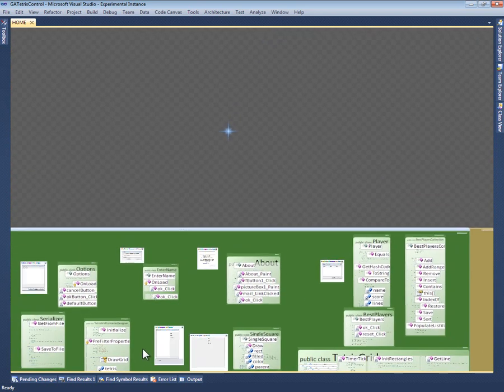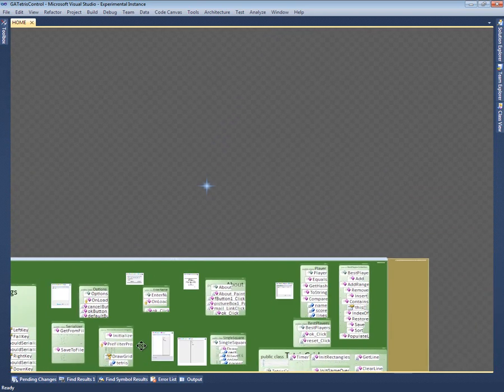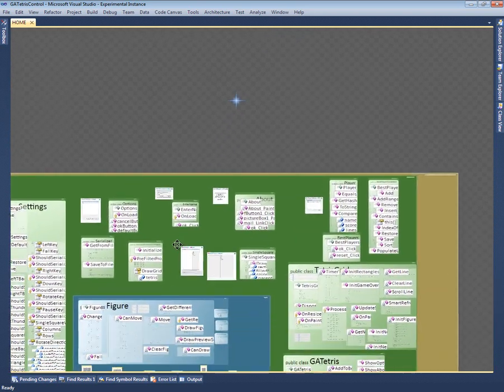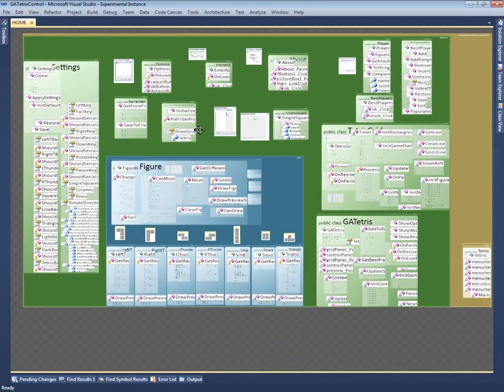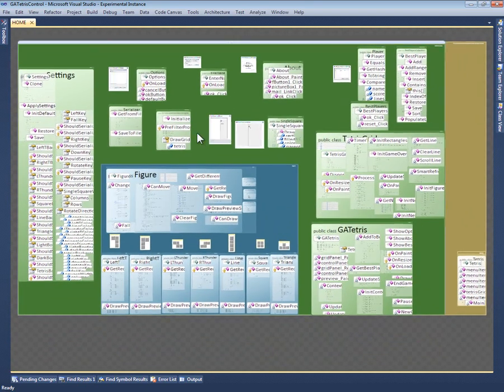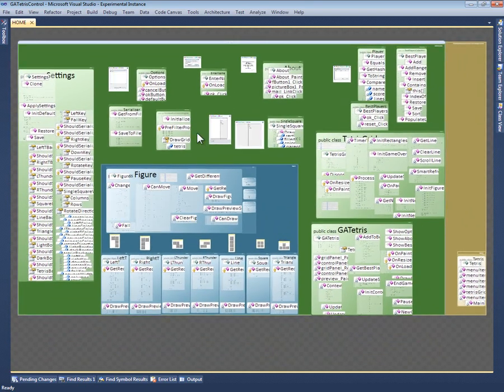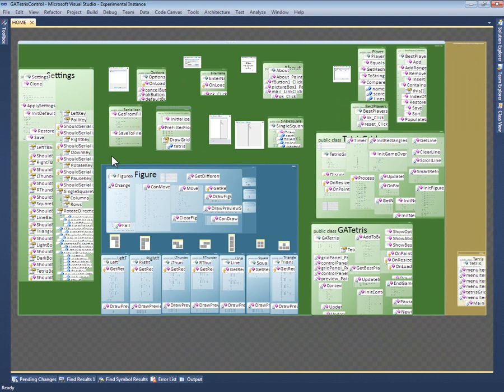In fact, we like to think of Code Canvas as providing a map of the project. This map reflects both the project's content and its structure. For example, we can see that this project is organized into three directories. The directory figures, shown in blue, contains the class figure and its seven subclasses. This directory lives inside the directory Tetris control, shown in green.